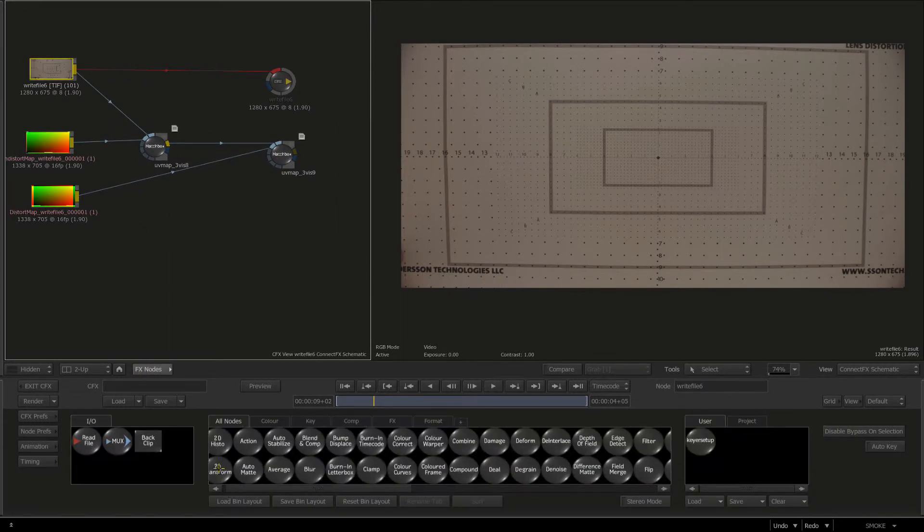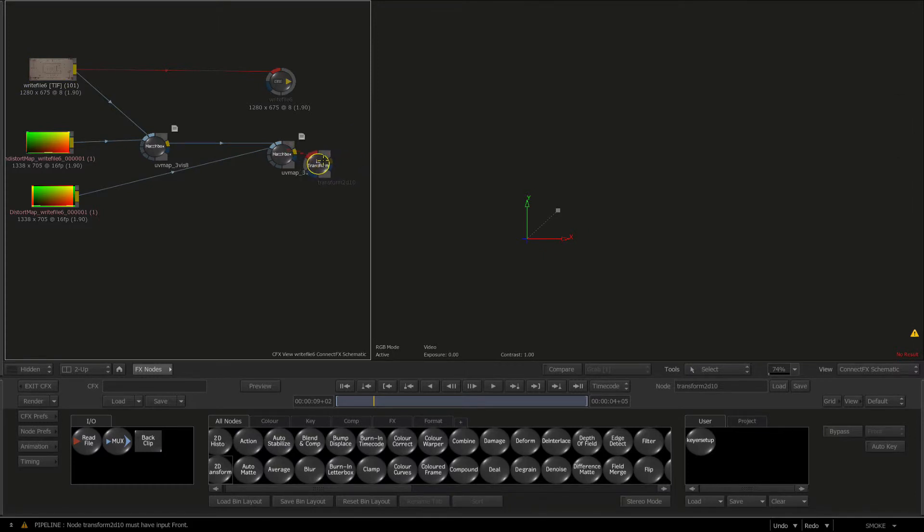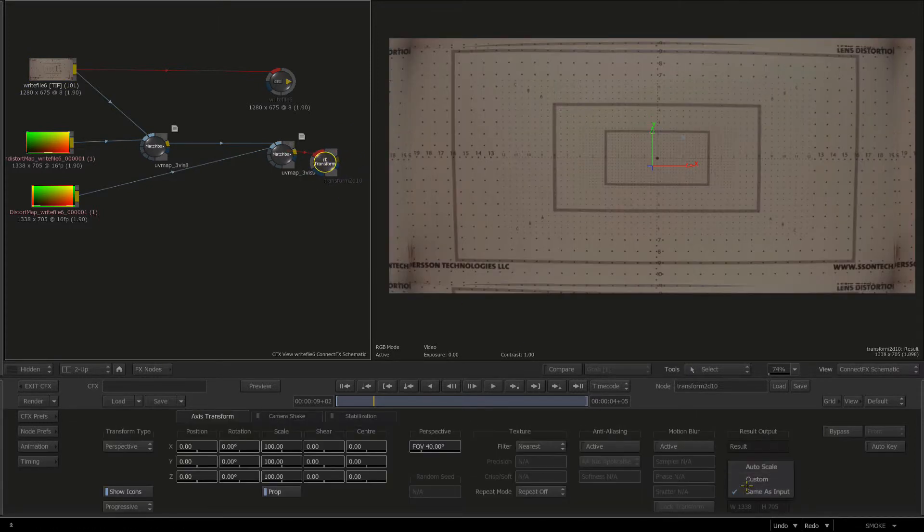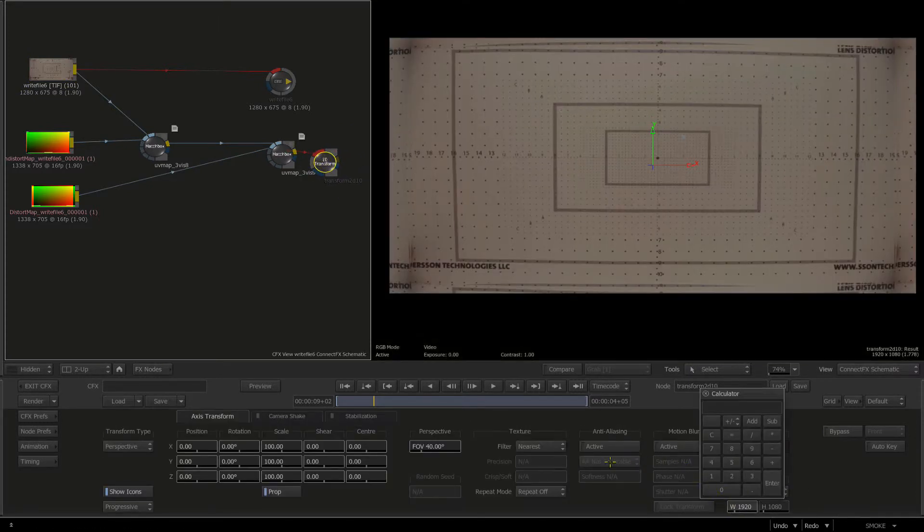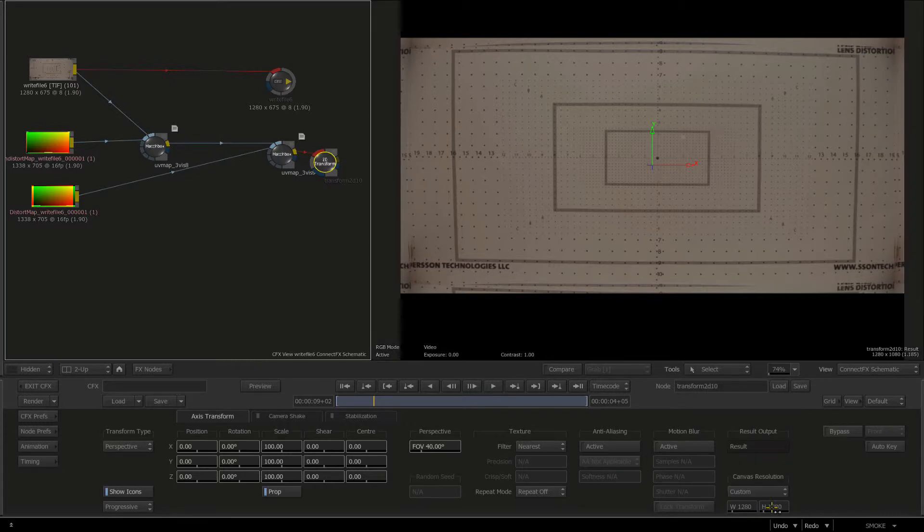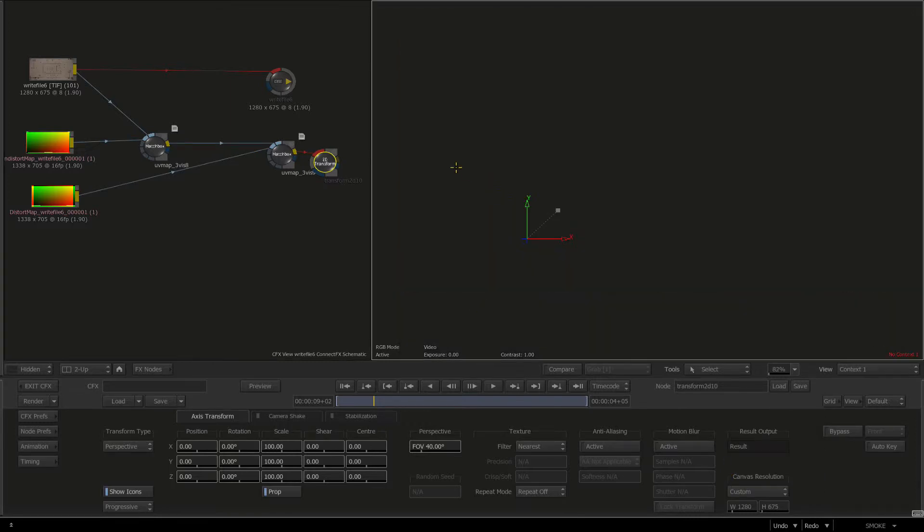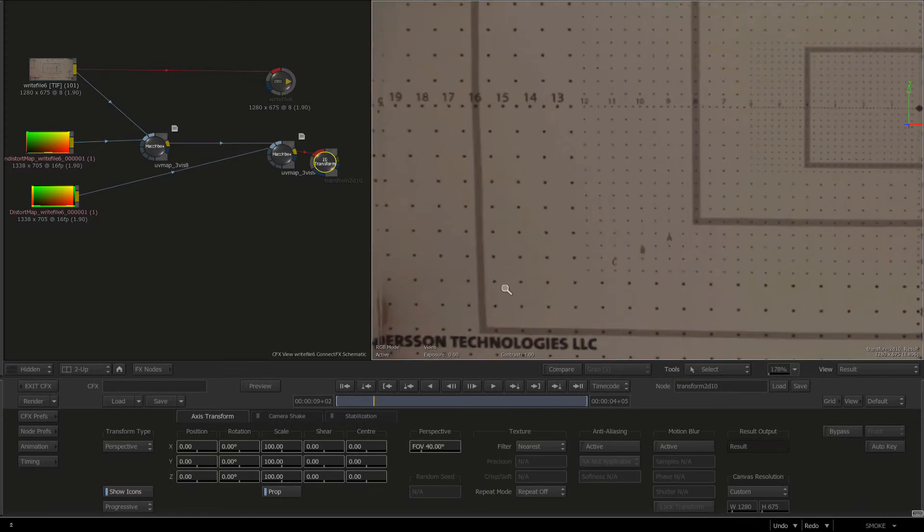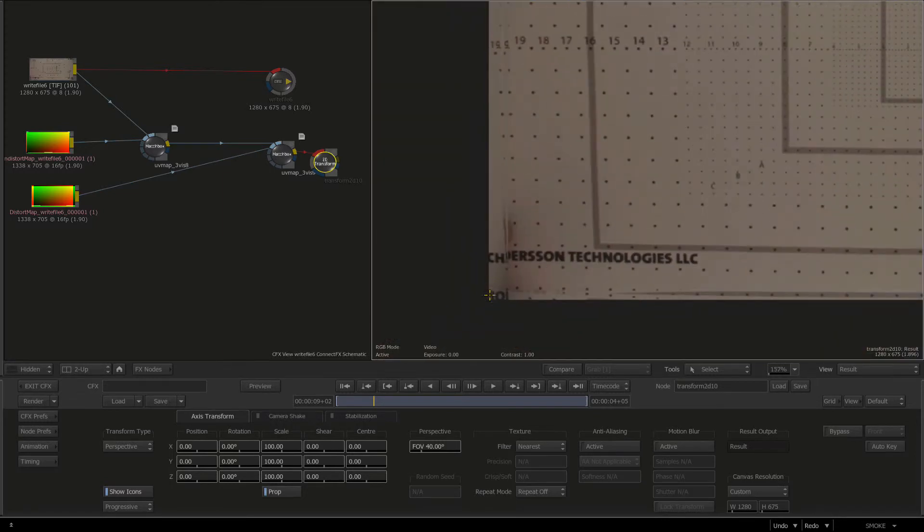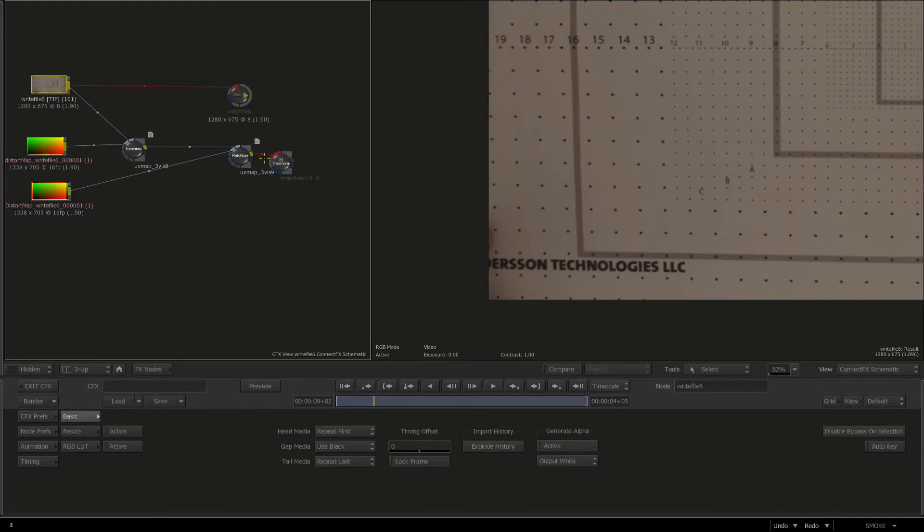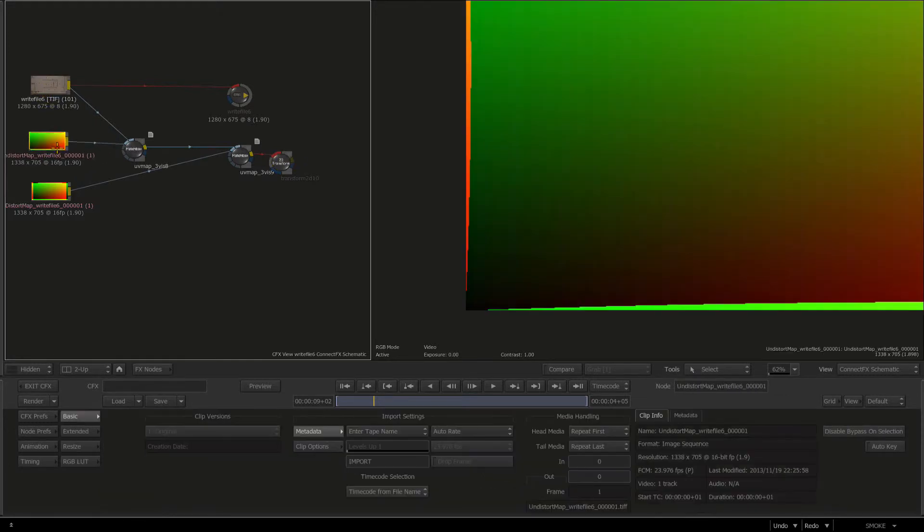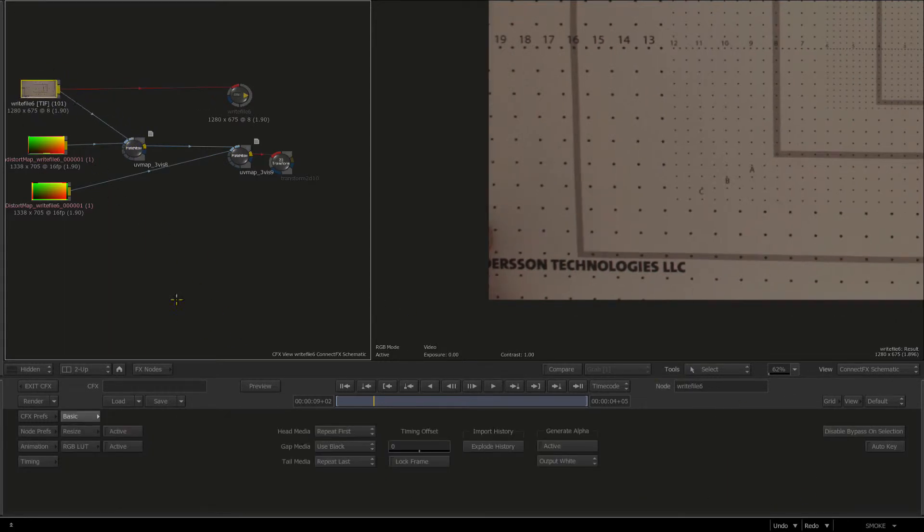Let's compensate because we do want that oversampling. I'm going to duplicate that, shift alt the output, then alt one more time for the distortion map to distort it back. The res is right but we need to crop down to 1280 by 675. I'll grab a 2D transform, shift alt that in, go to custom, 1280, and for height 675.